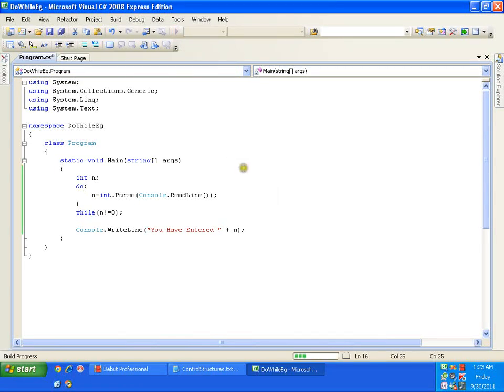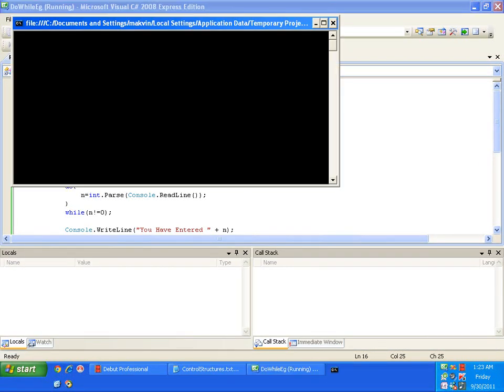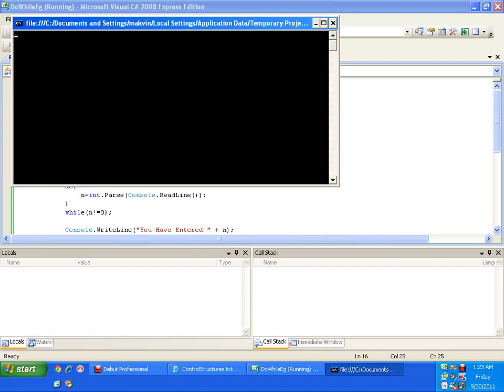Execute this. Unknown iterations, I need to execute it once. That means console.readline, int.parse console.readline, this statement should get executed at least once. So I'll give six. It checks, six is not equal to zero, it asks us to give a number again.